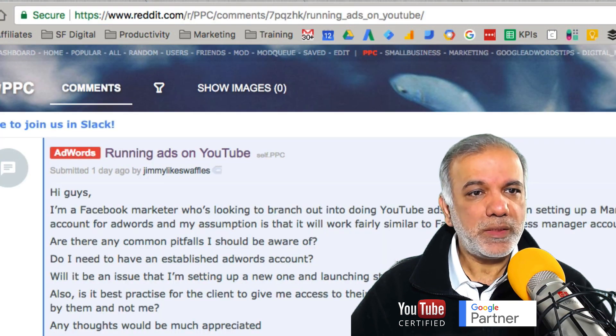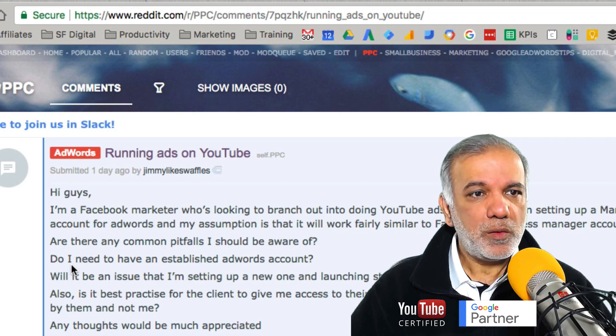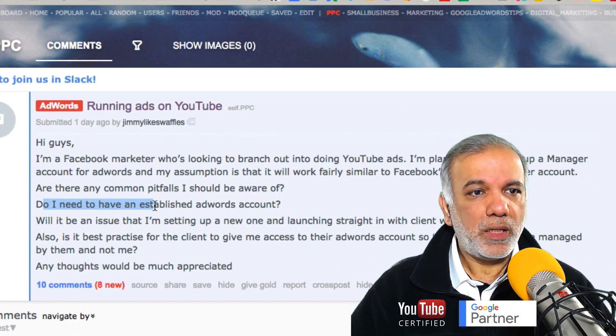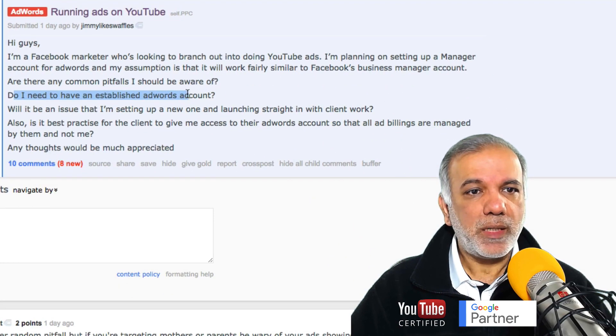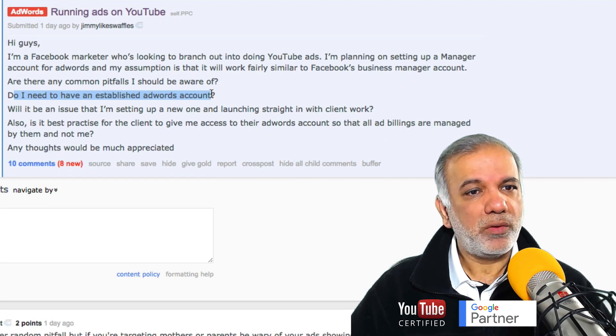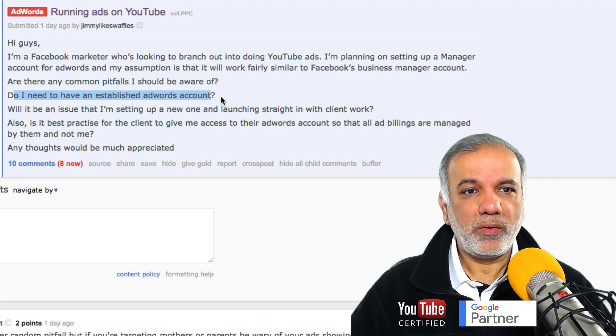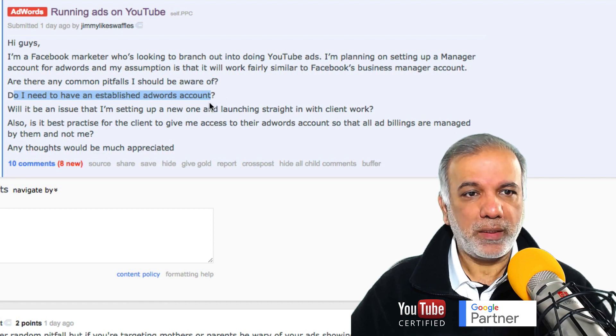So, do I need to have an established AdWords account? No, not at all. You can just set one up and get started.